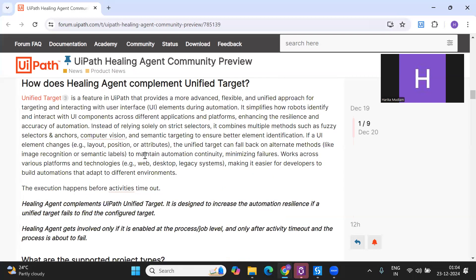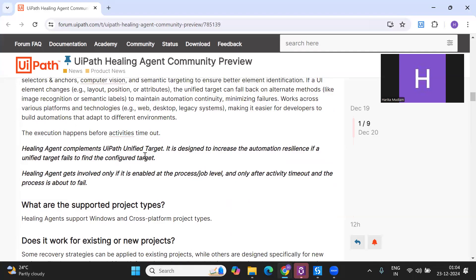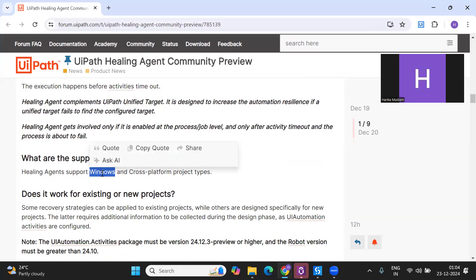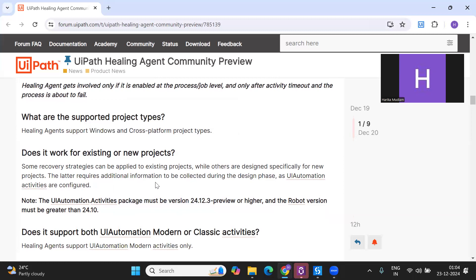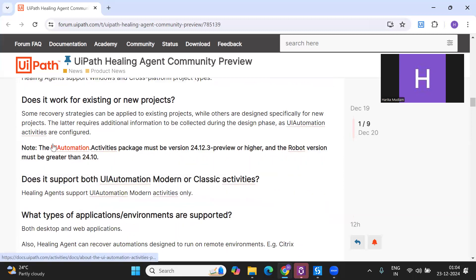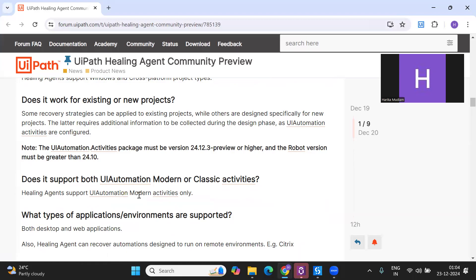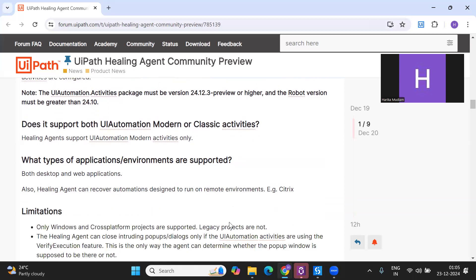Here are the prerequisites needed for auto healing to work. It will only work on Windows and cross-platform projects - it is not supported in legacy projects. You have to ensure you are using the UIAutomation.Activities package version 24.12.3, which is currently in preview, and the Studio version should be greater than 24.10. Also, for UIAutomation only modern activities are supported, because it automatically enforces the object repository.